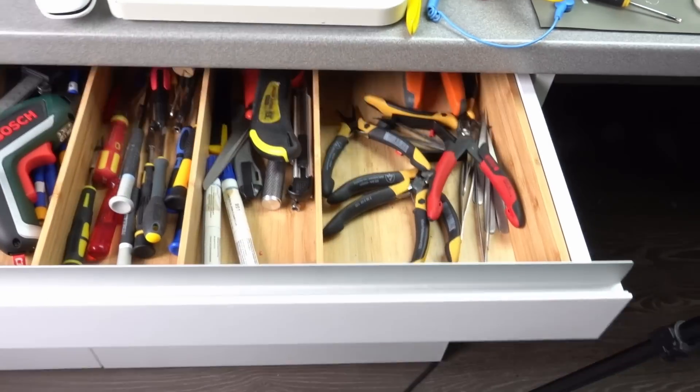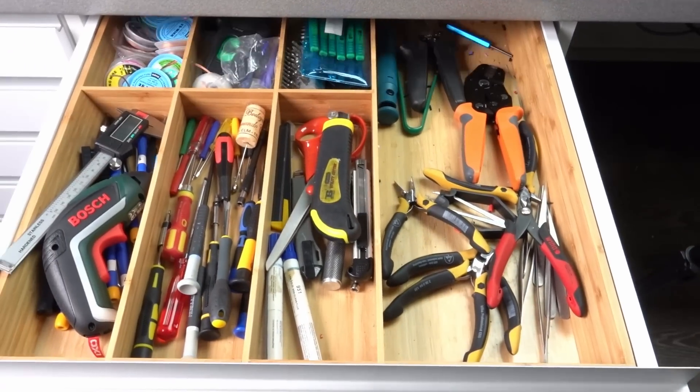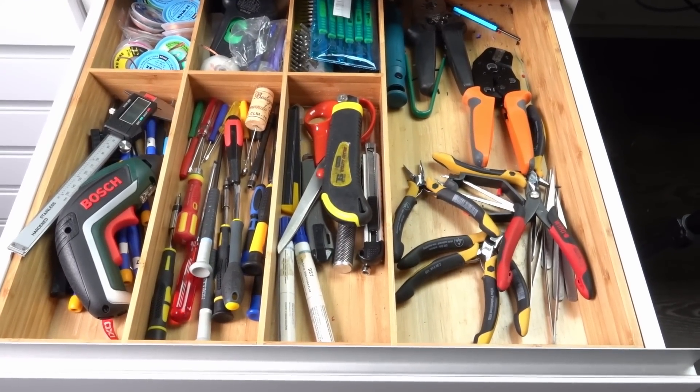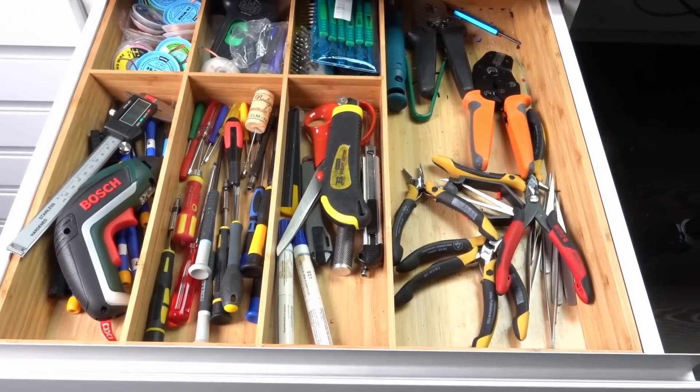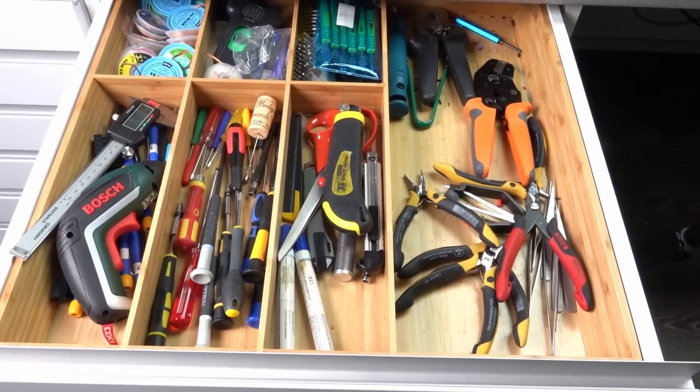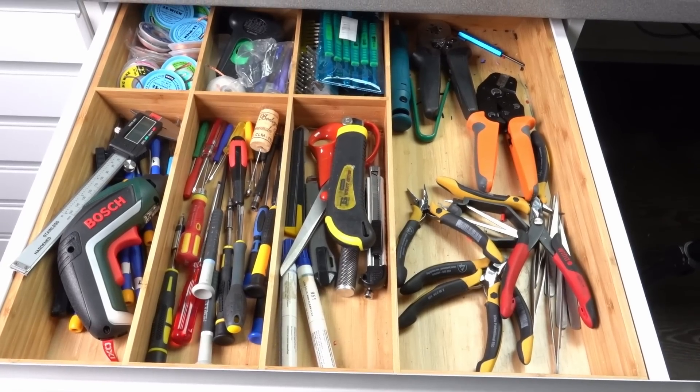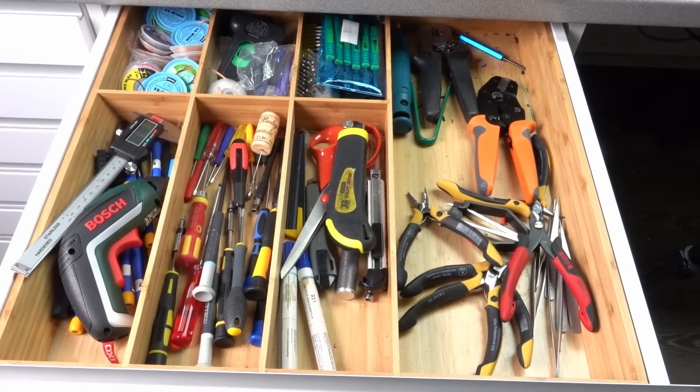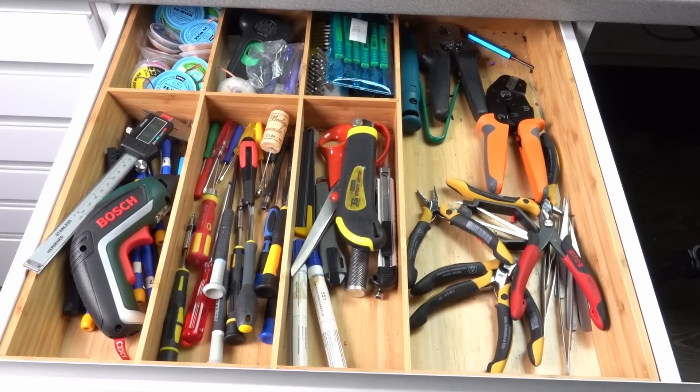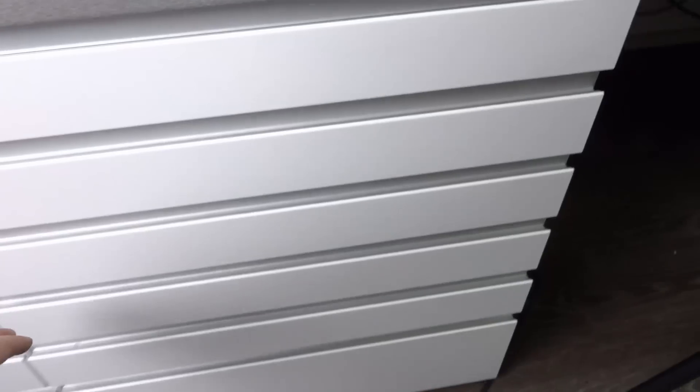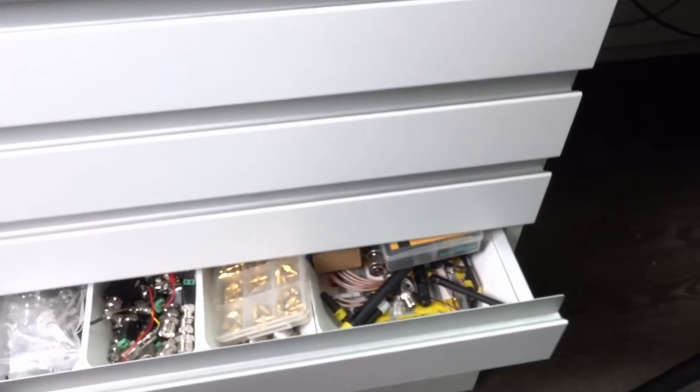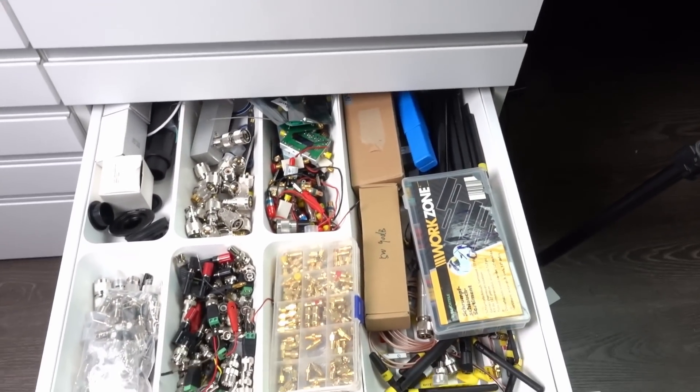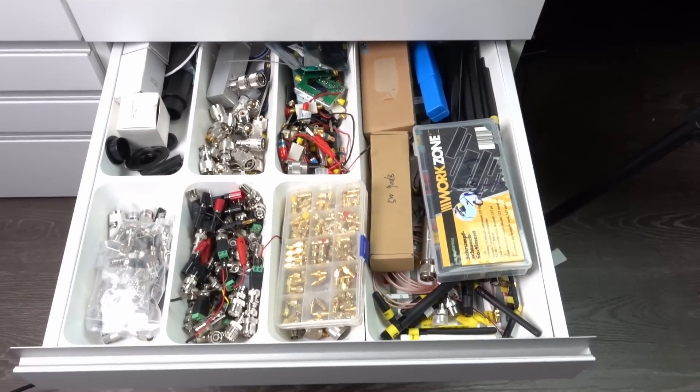Inside the drawers, you find two things from IKEA. The bamboo cutlery tray, which is perfect for my tools. It also looks nice. If you do not want to spend that money, you get a similar tray in plastic. I use these for smaller materials.